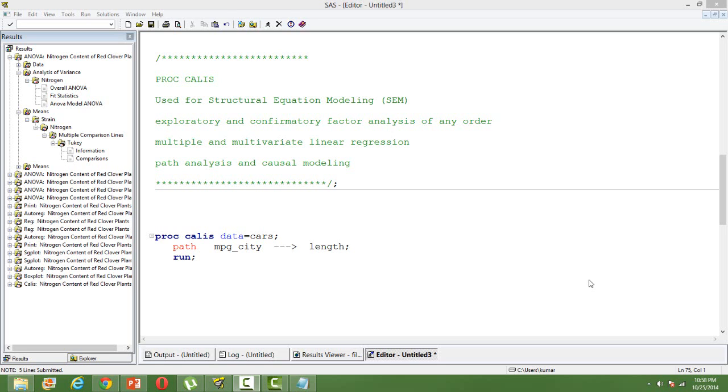PROC CALLIS can be used for exploratory and confirmatory factor analysis. It can be used for path analysis and causal modeling. It can also be used for multiple regression and linear regression.